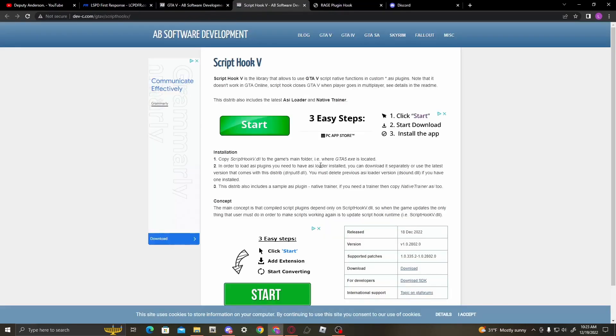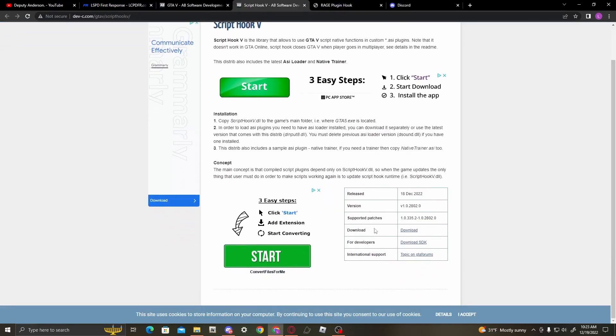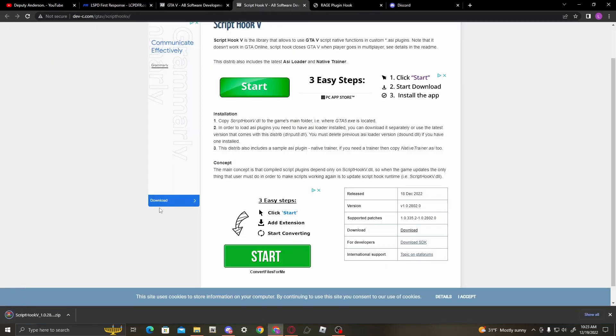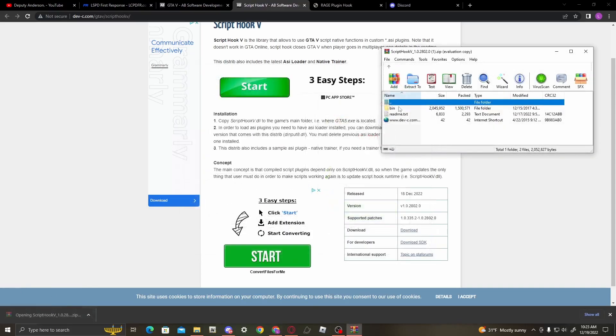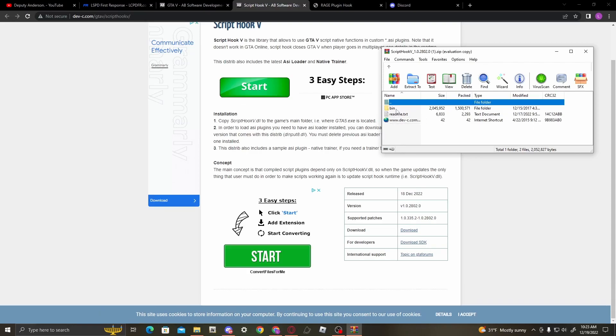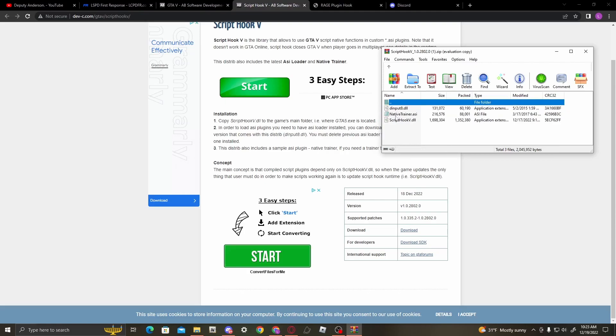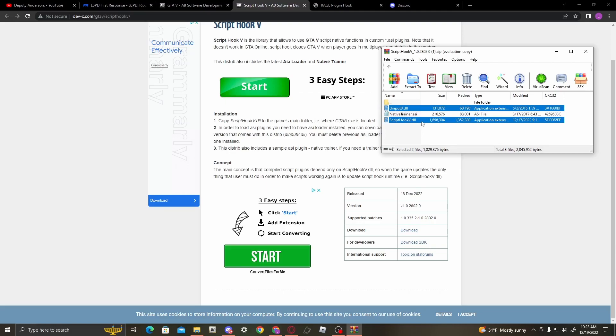So once you're here, just click this blue download button. Go to AB Software Development or just search up Script Hook V, and you should see GTA 5. Click on Script Hook V and then click download.